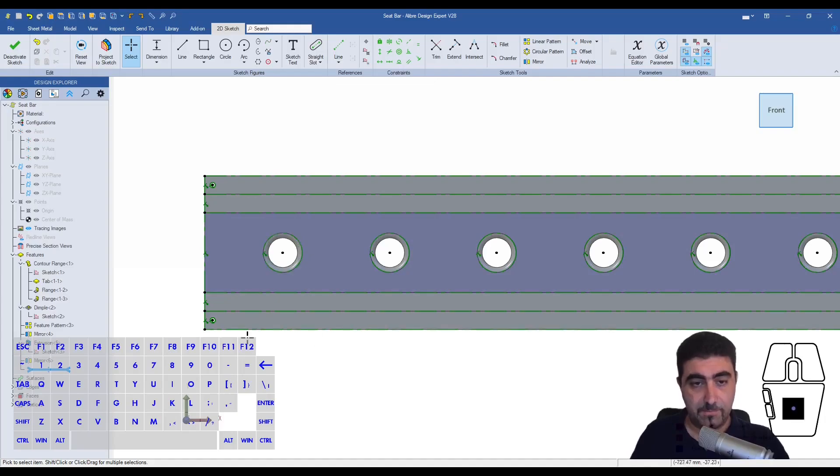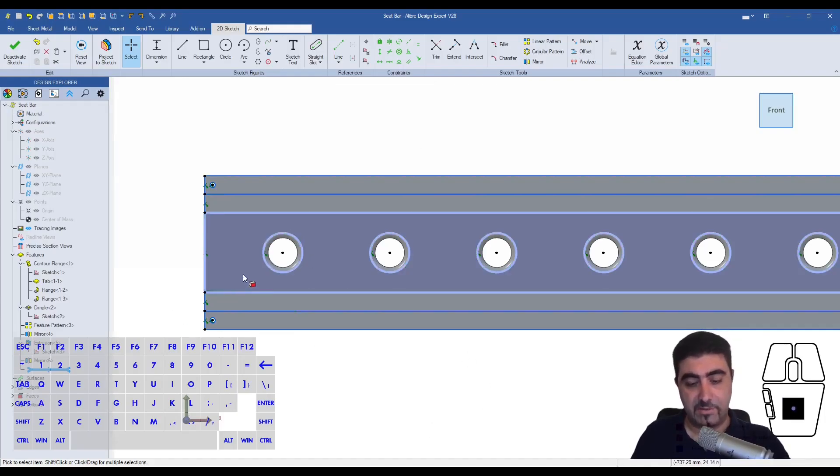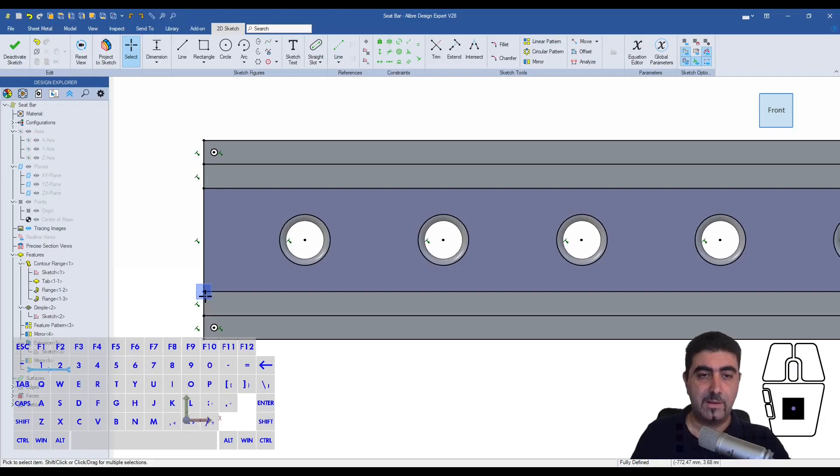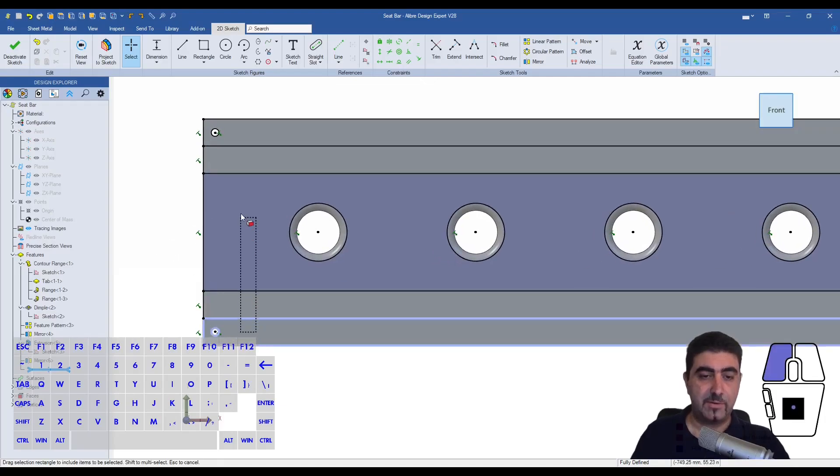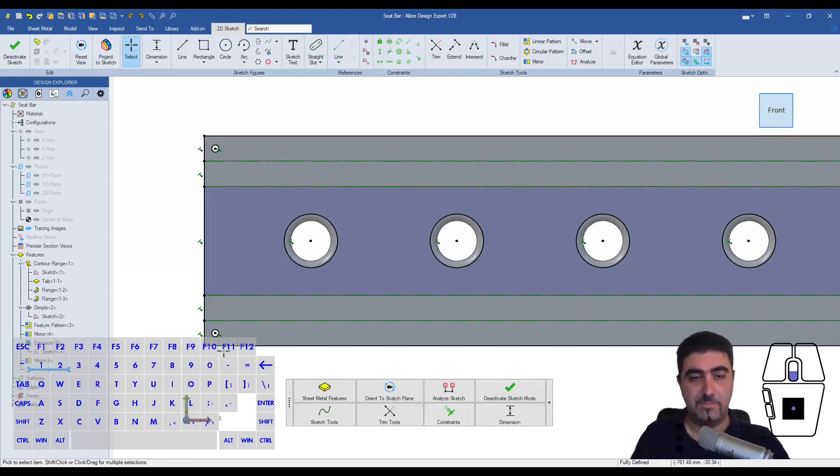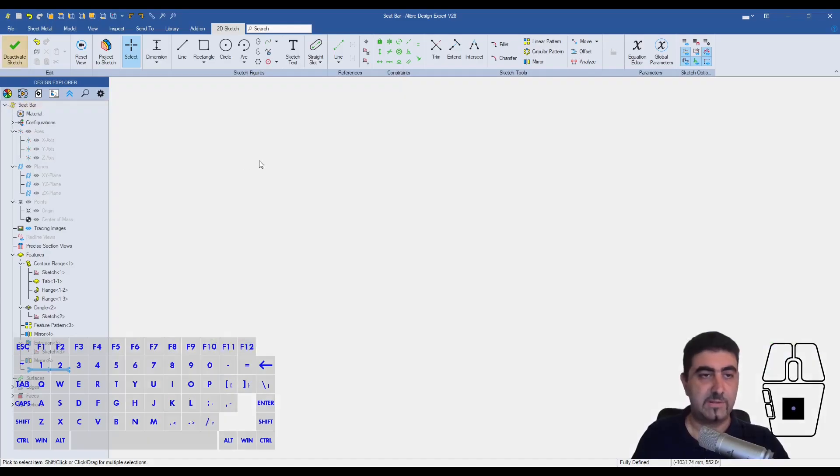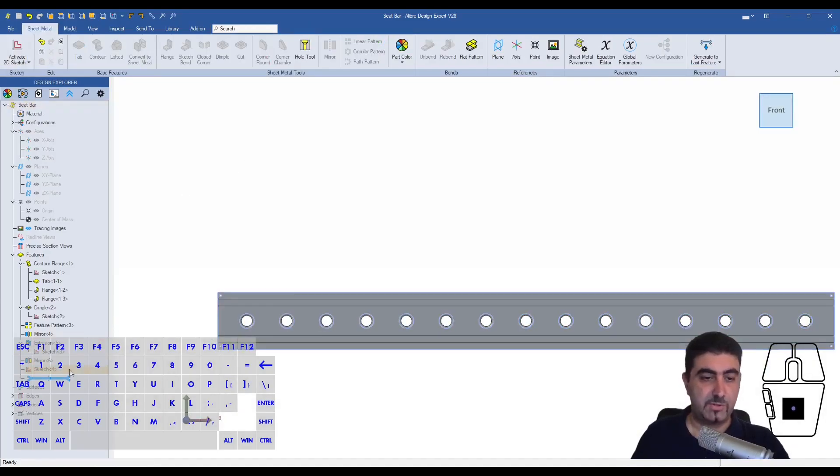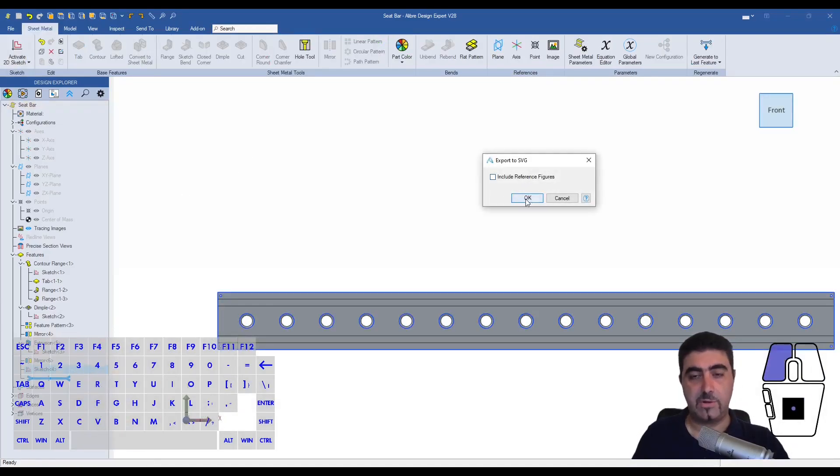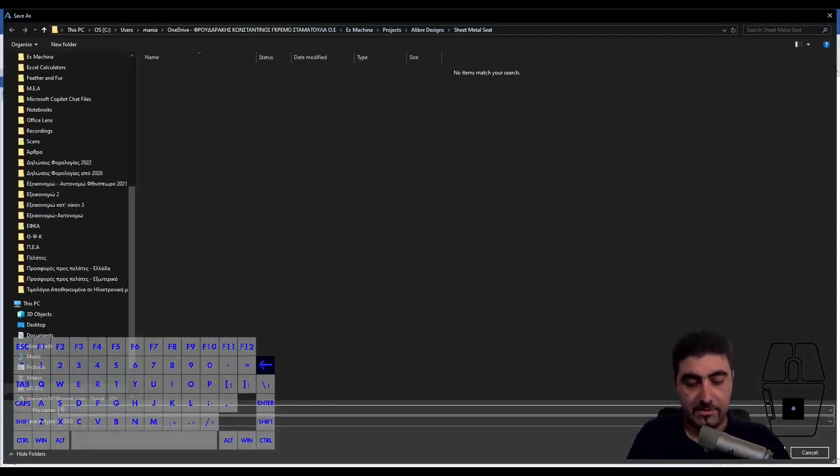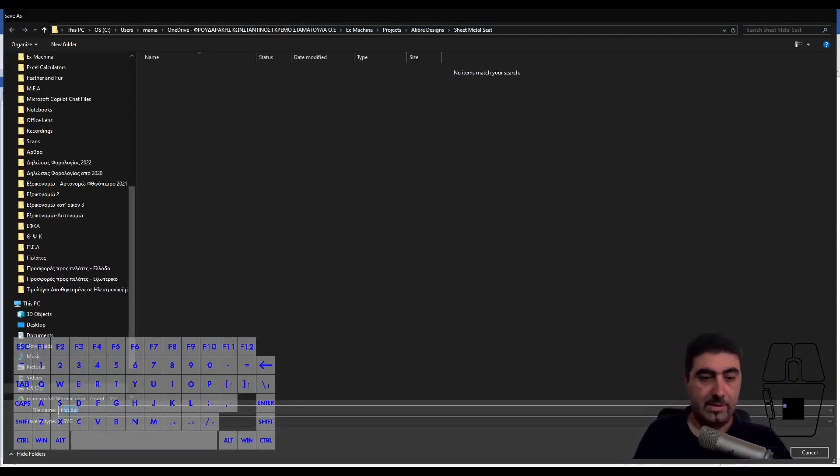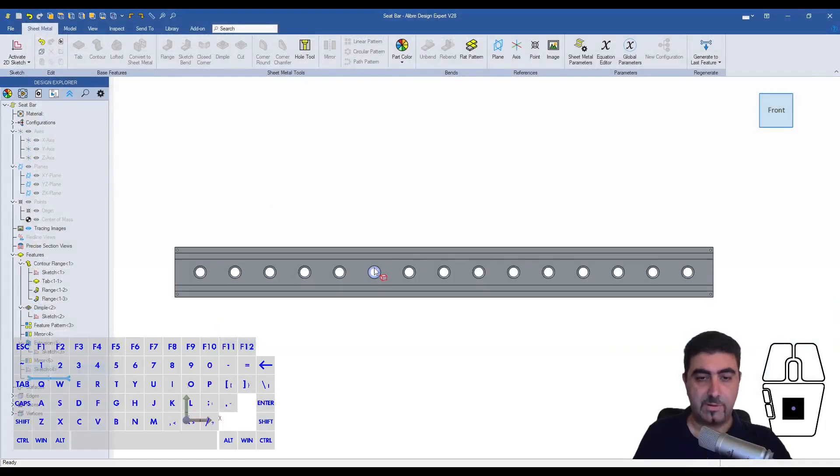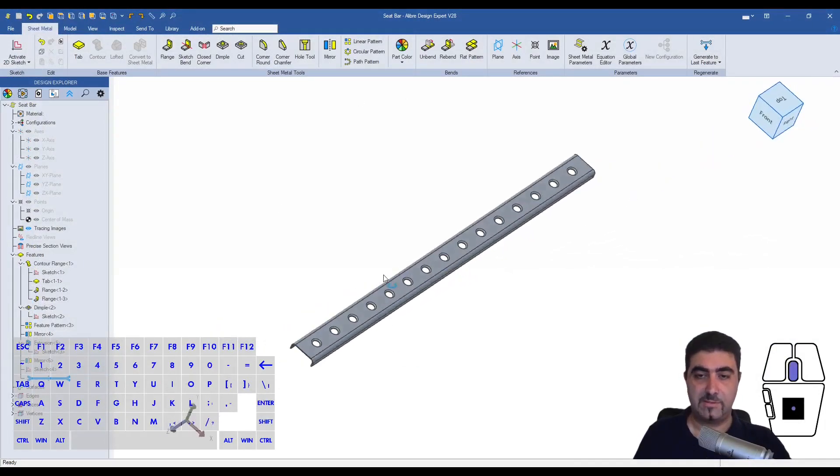I imprinted everything, now I'll select everything with Control-A and make it into geometry. Then I'll select the bend lines only and turn them back into a reference. I'll finish my sketch and export to SVG. I don't want to include the reference figures. I'll call this the flat bar.